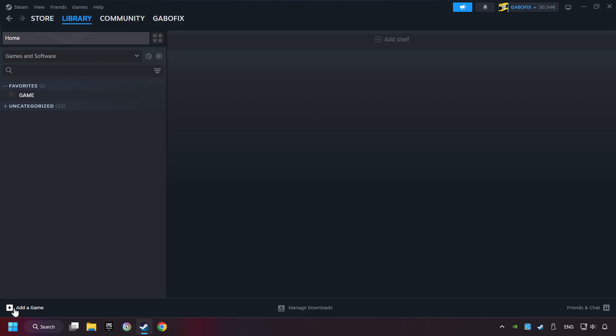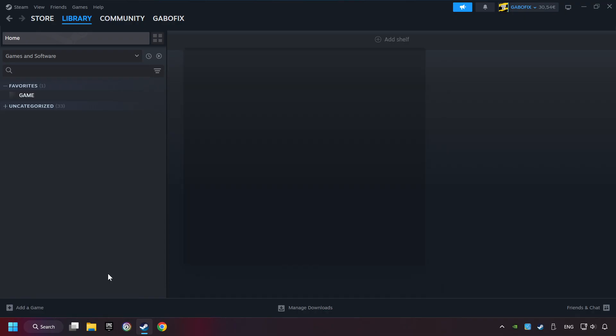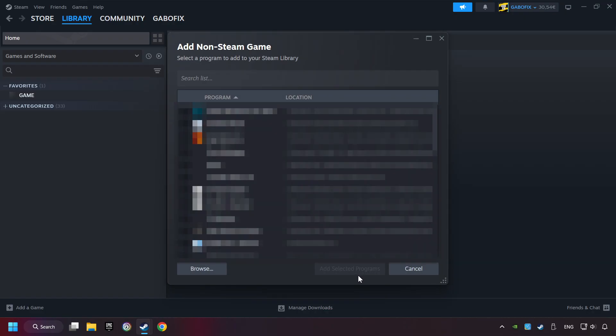If you don't have the game on Steam, then add it by add a game. Click on add a non-Steam game. Then select the game that you want to use your controller with. Finally, click on add selected programs.